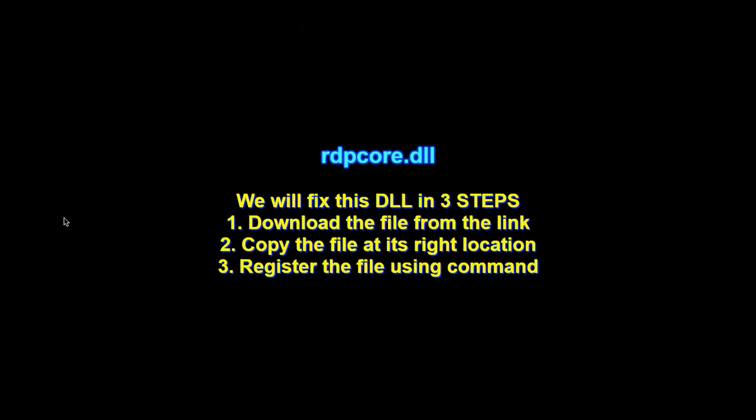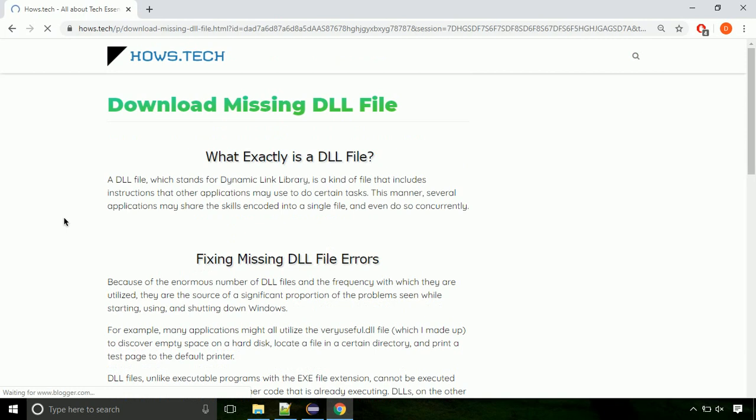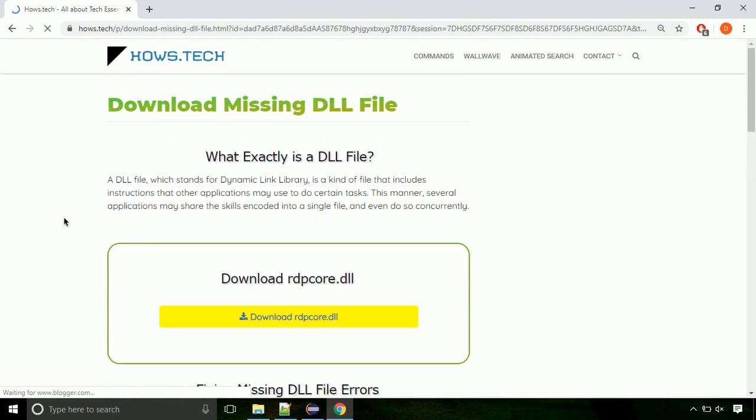There are three steps to fix this missing DLL issue. First we need to download the file from the site. The link is provided below in the description.